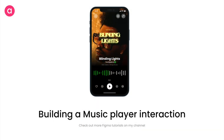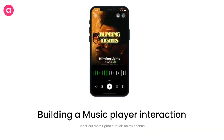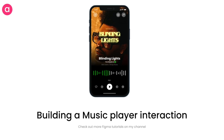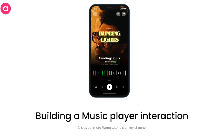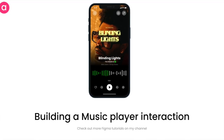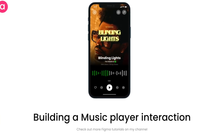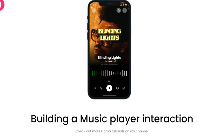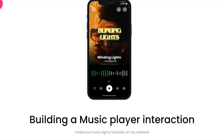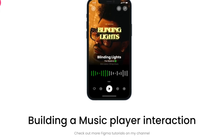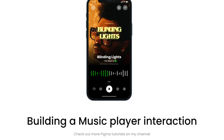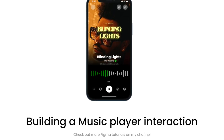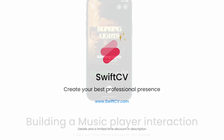Hey everyone, welcome back to the channel. In today's video we are going to design an interaction for a music app using some cool tricks and a newly launched Figma feature called interactive variants.